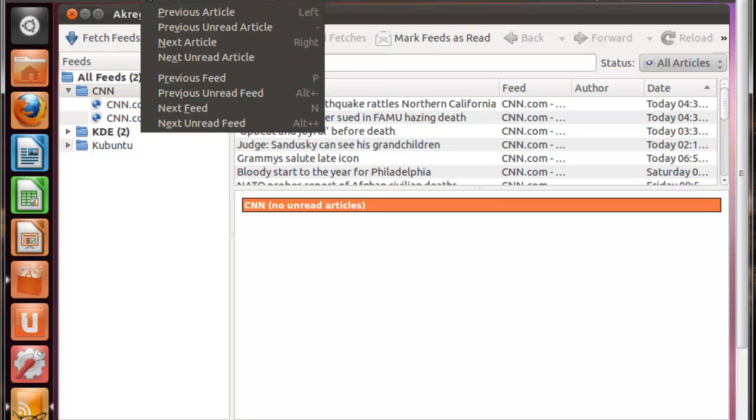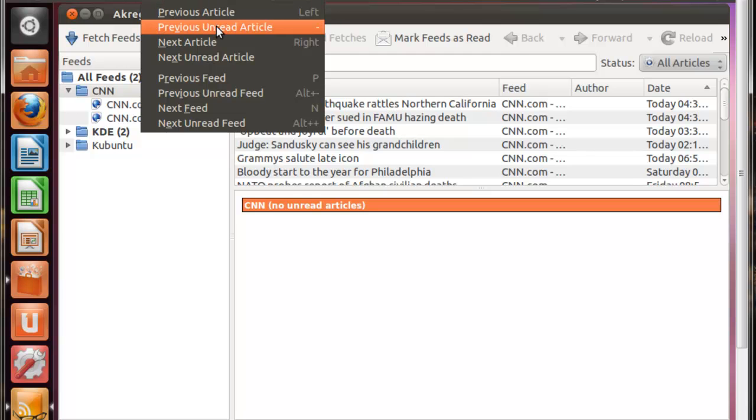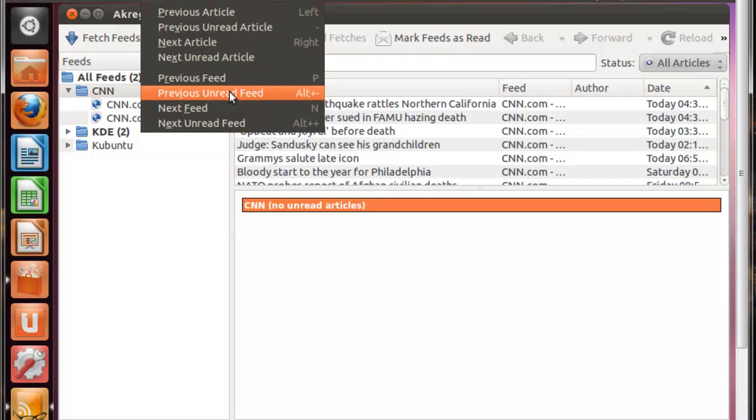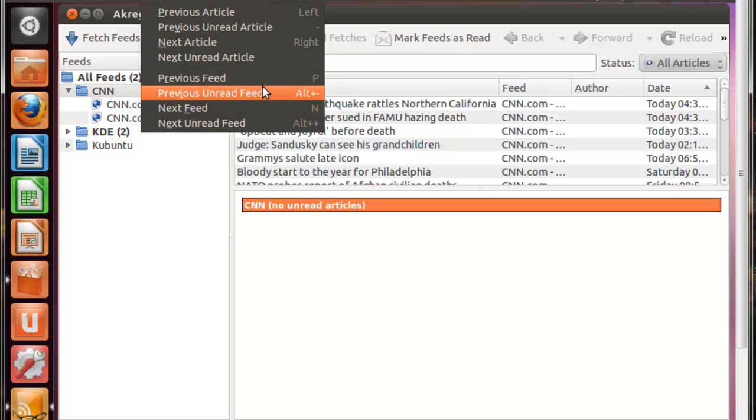You have other navigation buttons up here such as previous article, previous unread article, so you can switch between the articles you have not read yet, so you don't have to scroll over all those ones that you have read. And then next article, next unread, and you can also switch between previous feeds and previous unread feeds, such as going from the previous ones to the next ones.